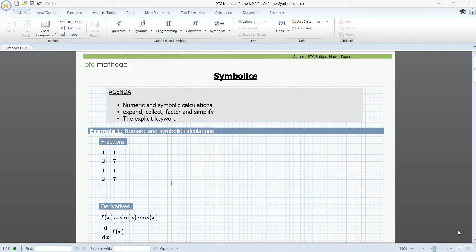Welcome to this video on Symbolics. In MathCAD Prime we have two math engines, a numeric engine and a Symbolics engine.